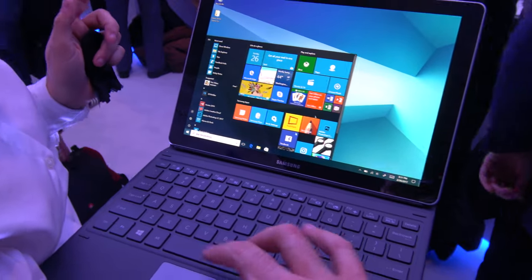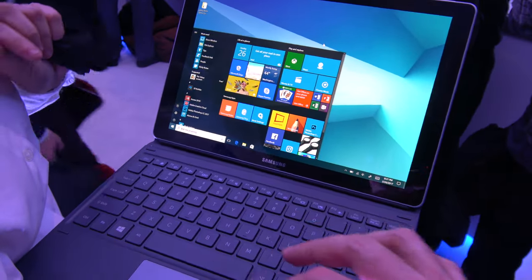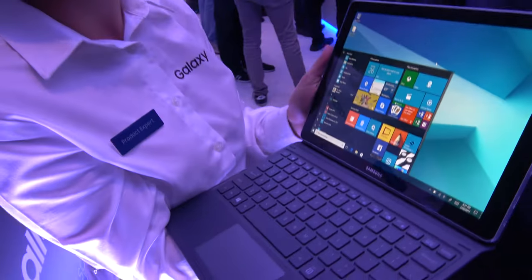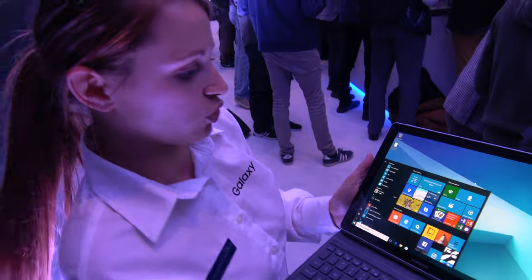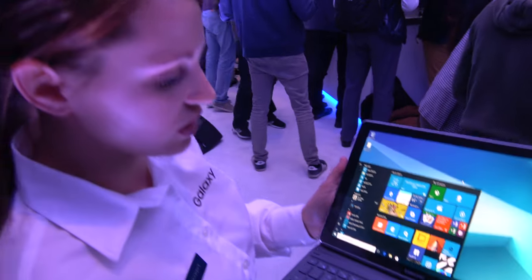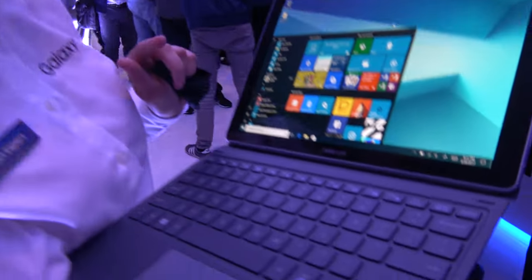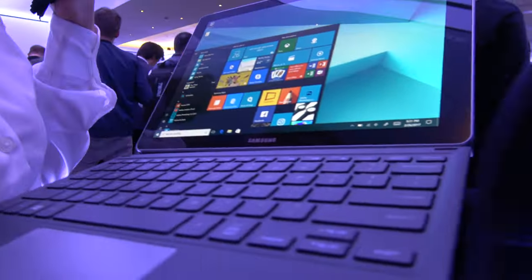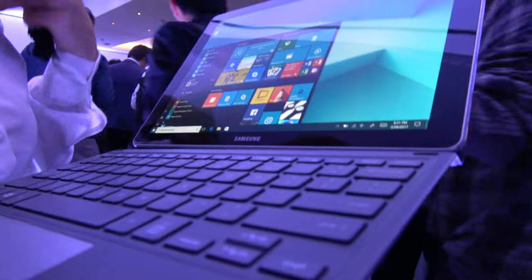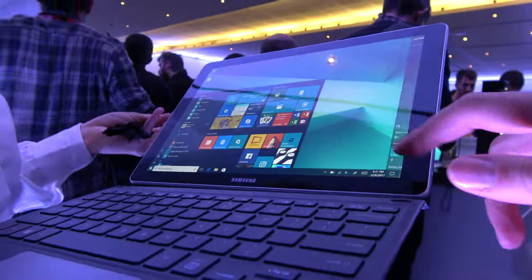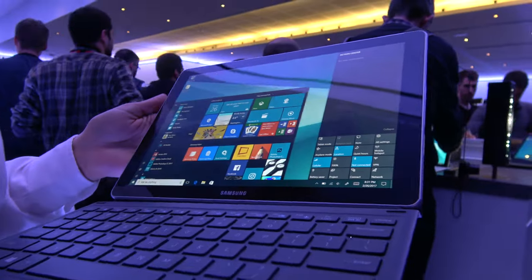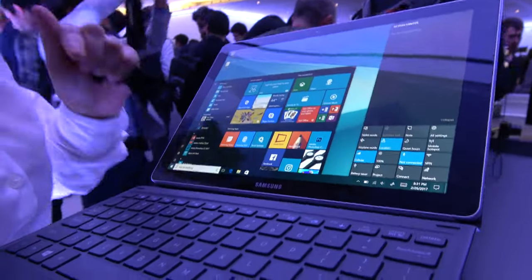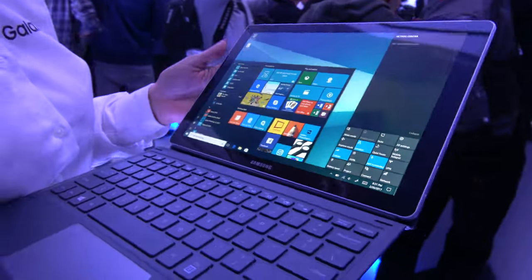With the mouse. So it's quite convenient if you work or also for students because you have Microsoft Office of course and it's much more comfortable to work with it in the PC mode.